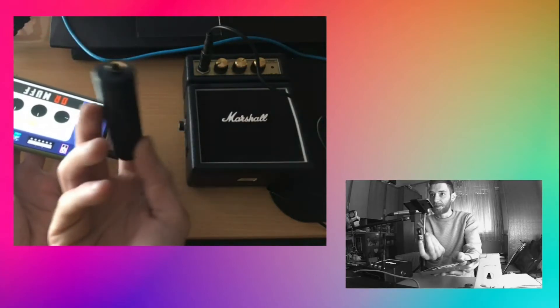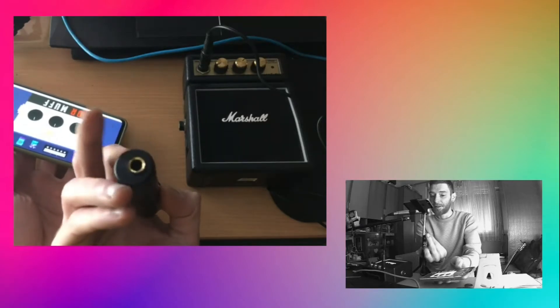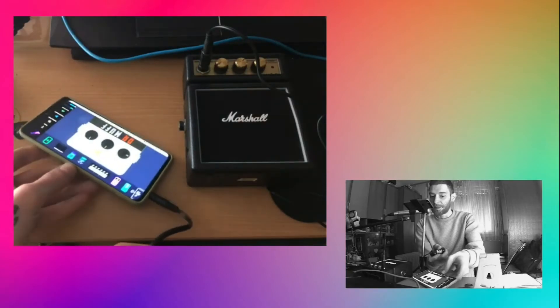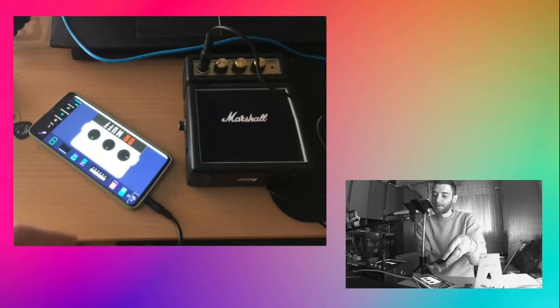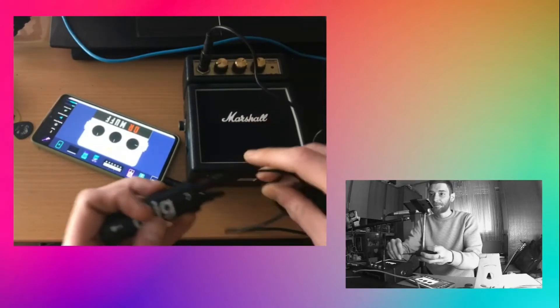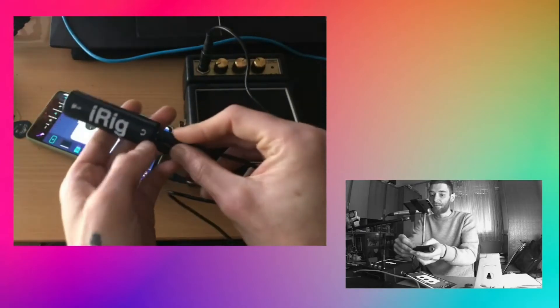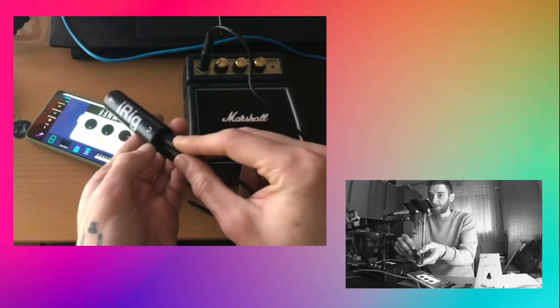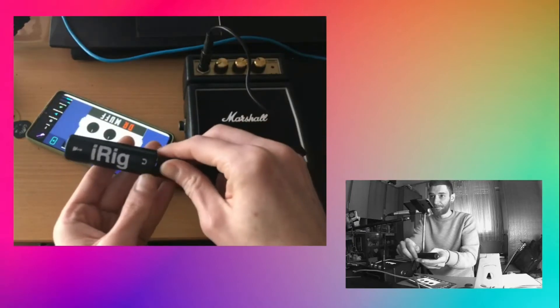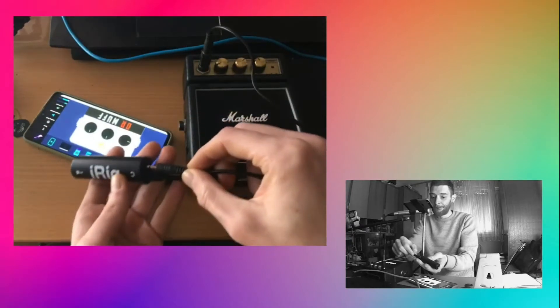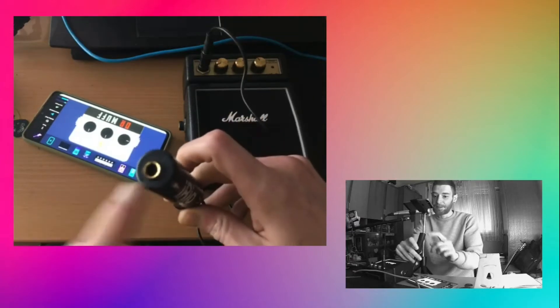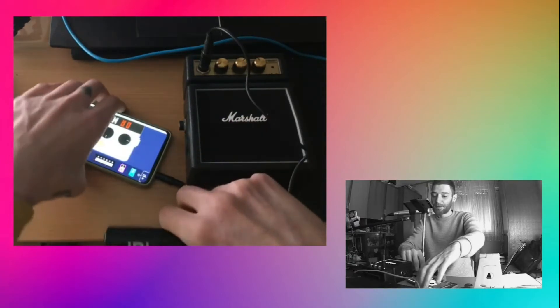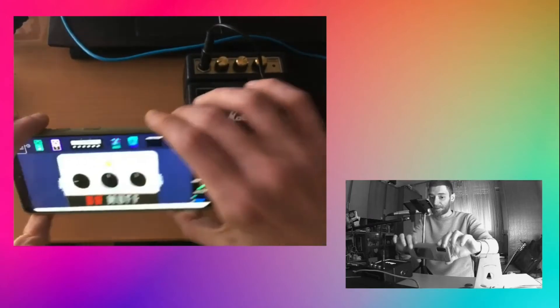On the other end of the adapter you have input for your instrument. This is where you would plug your headphones or your external speakers, and this is where you plug your guitar. I will do that in just a second.